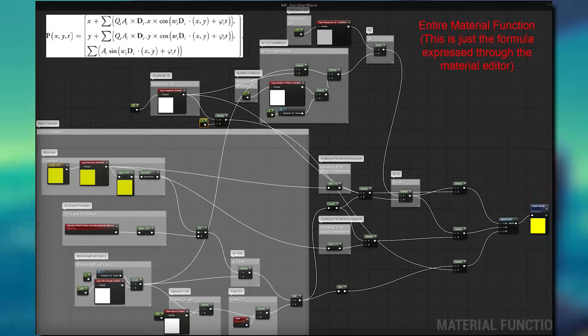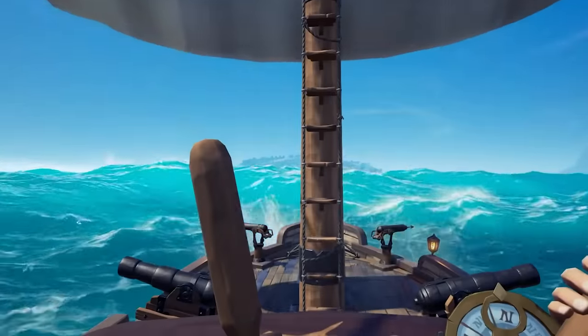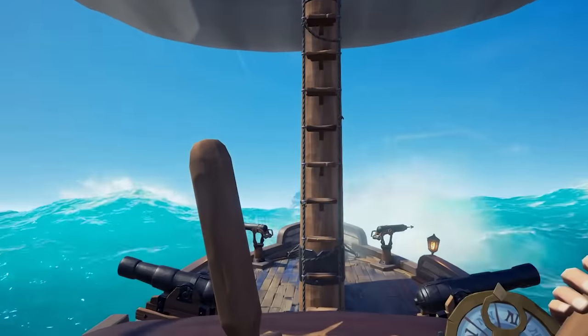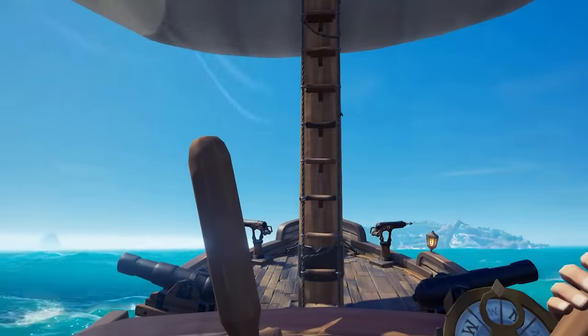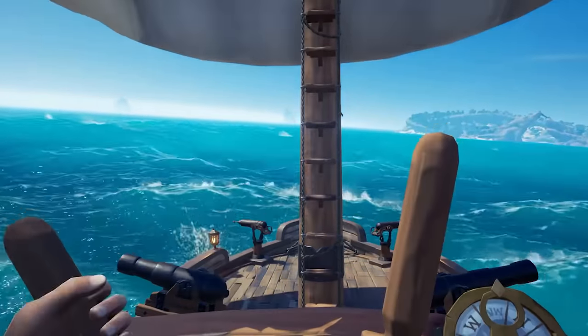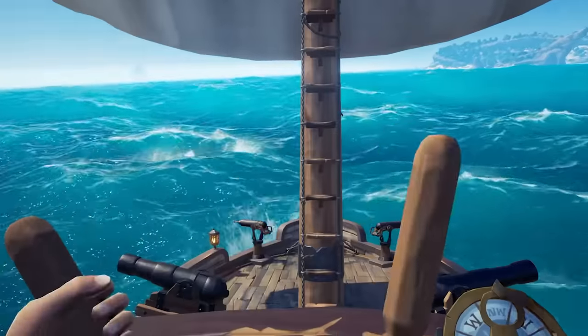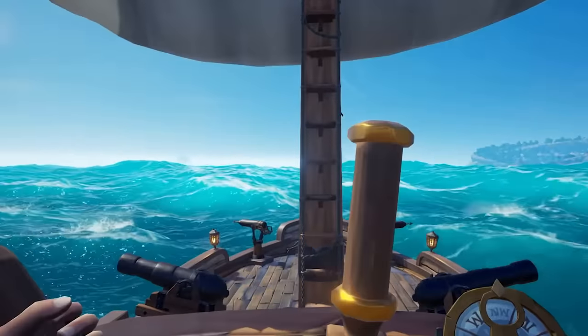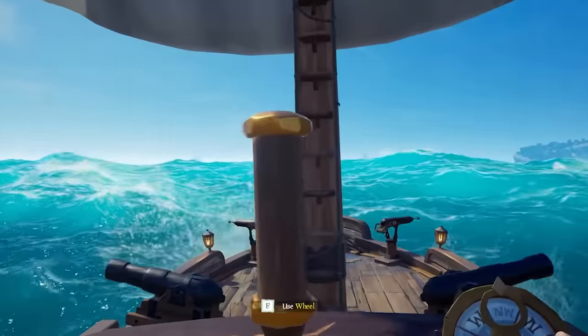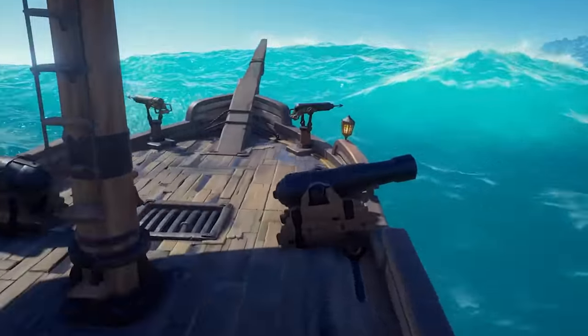To get this working in Unreal Engine, you can add the equation via material shaders. Using Unreal Engine, you can create multiple Gerstner waves in your material shader and blend them together with slightly different values. Plug the result into your world displacement socket in your water material, and after adding some scrolling normal maps to your micro detail, you're pretty much done.